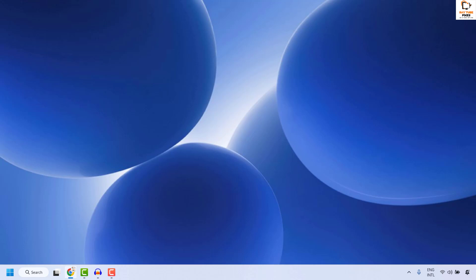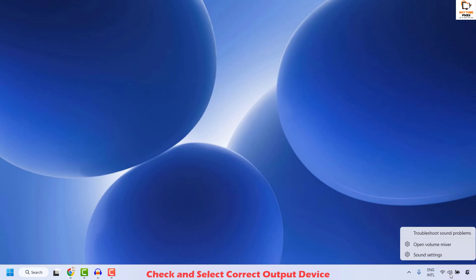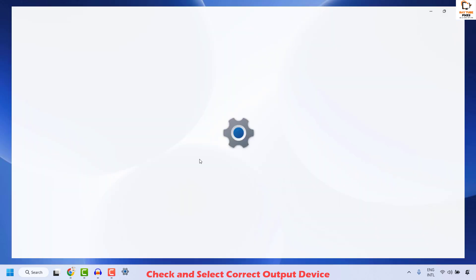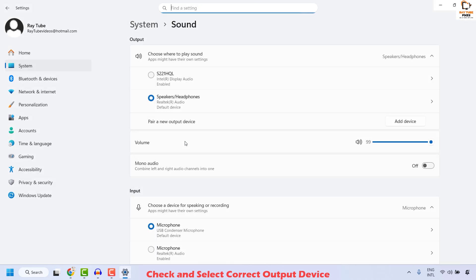The next step to resolve this issue is to go ahead and check and select the correct output device. To do this, right click on the sound icon at the bottom right corner and then click on Sound Settings.